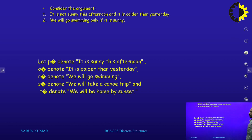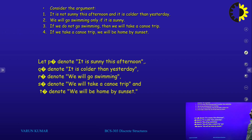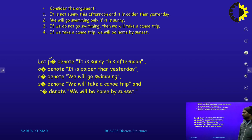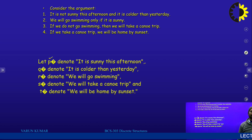One more example: consider the following arguments. 'It is not sunny this afternoon and it is colder than yesterday.' Second: 'We will go swimming only if it is sunny.' Third: 'If we do not go swimming, then we will take a canoe trip.' Fourth: 'If we take a canoe trip, we will be home by sunset.' We define propositions: P = it is sunny this afternoon, Q = it is colder than yesterday, R = we will go swimming, S = we will take a canoe trip, T = we will be home by sunset.